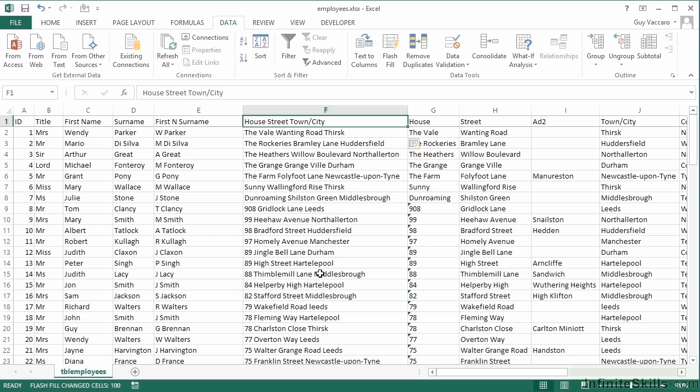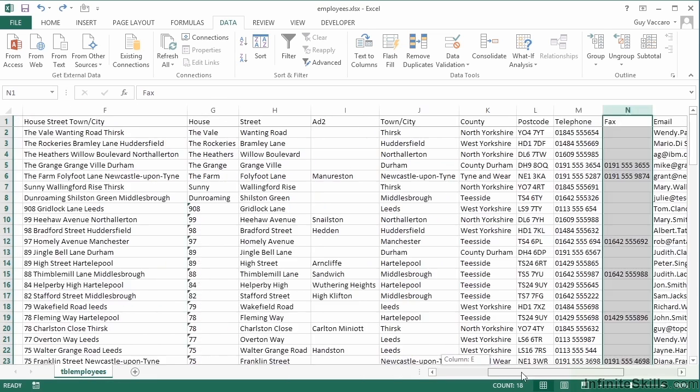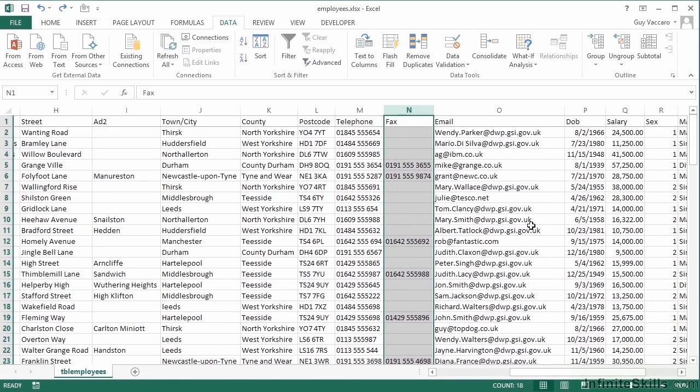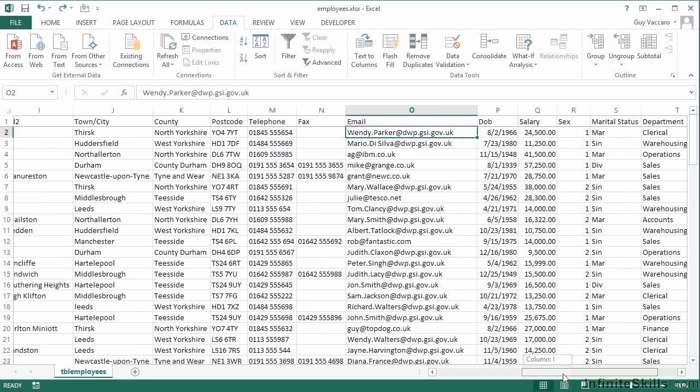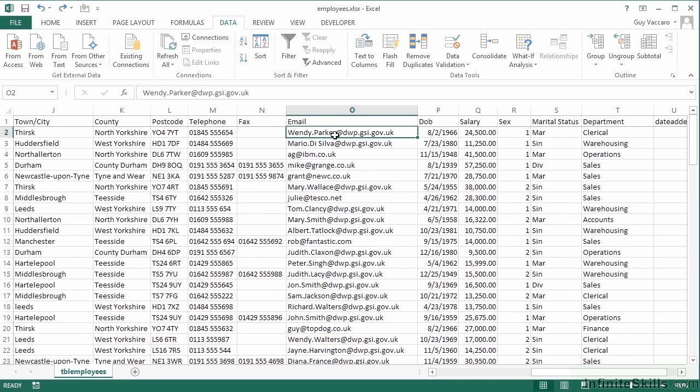Let's see it do a little extraction. Let's scroll to the right and have a look at the email column. Now if I wanted to extract from this email address the prefix, so everything before the at, that would take some fairly complicated formulas to find out where the at is and then remove the rest and just leave the wendy.parker. Flash Fill will do this for me.